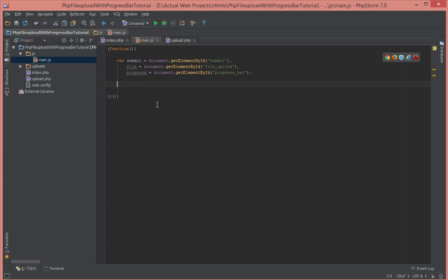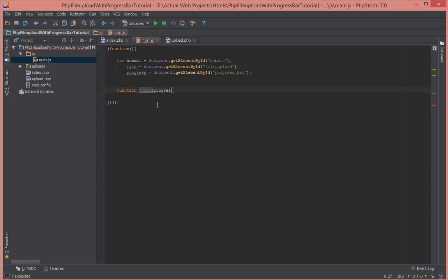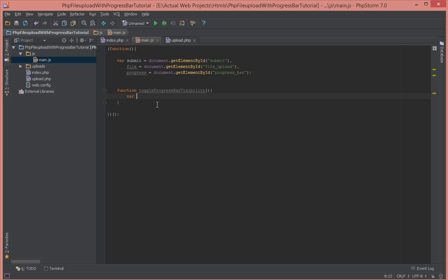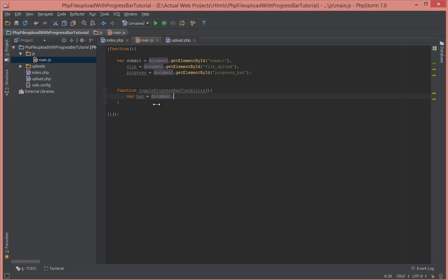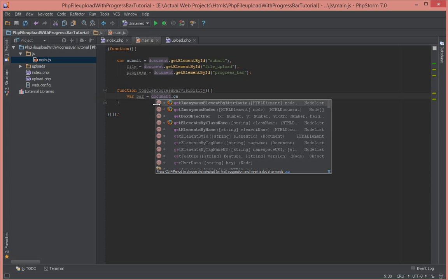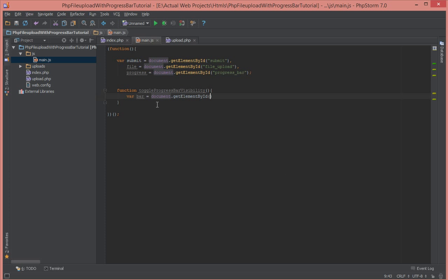Okay, so let's write the function that toggles that file uploader. We see the function toggle progress bar visibility. Just put this in camel case. What that does is it selects the progress bar container, not the bar itself but the container, using document.getElementById and the ID of the progress container is progress container.